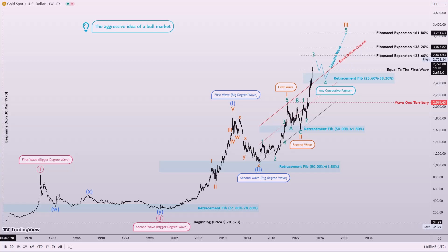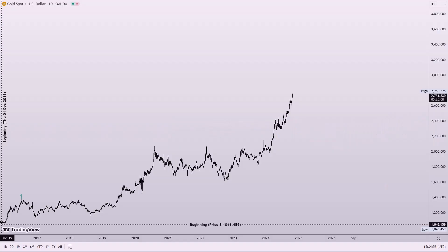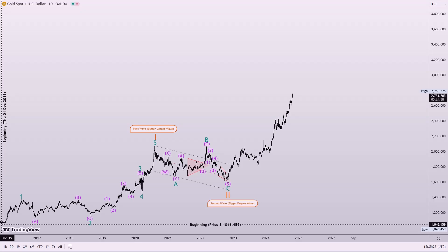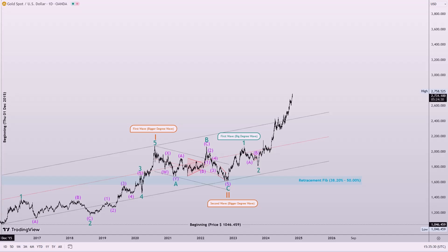We will now transition to the daily chart for a more granular analysis, where I will provide appropriate labels and explanations. On the daily chart, the first wave has been completed at a larger degree, with an extension noted in the third wave. This is followed by a regular flat pattern that corrected within the range of 38.2% to 50% of the first wave, thereby establishing the second wave of a larger degree. As previously mentioned, we are now in the third wave of this degree.